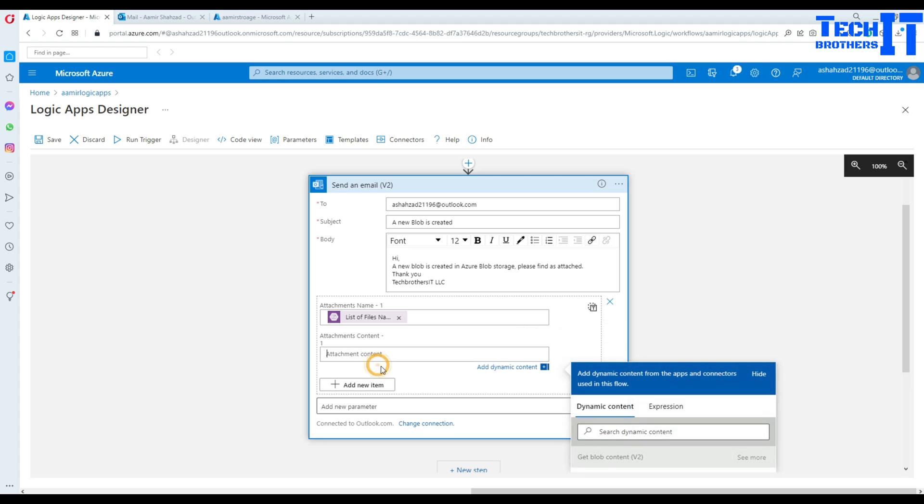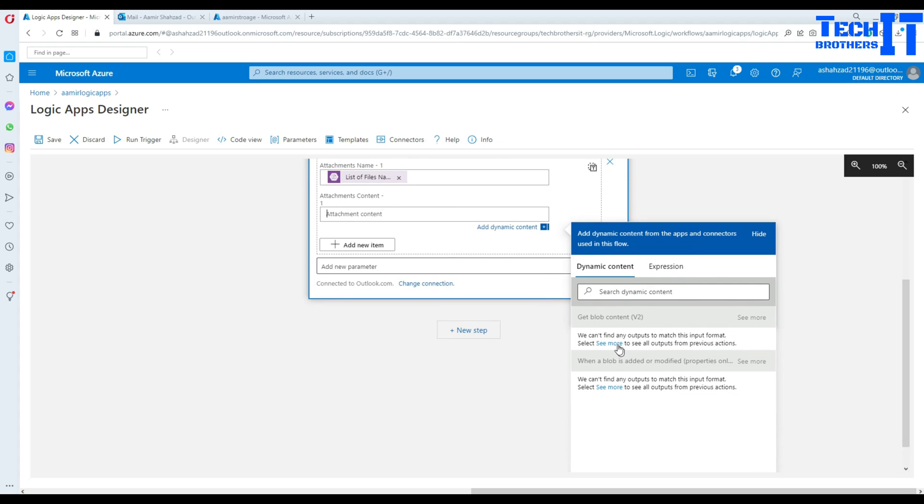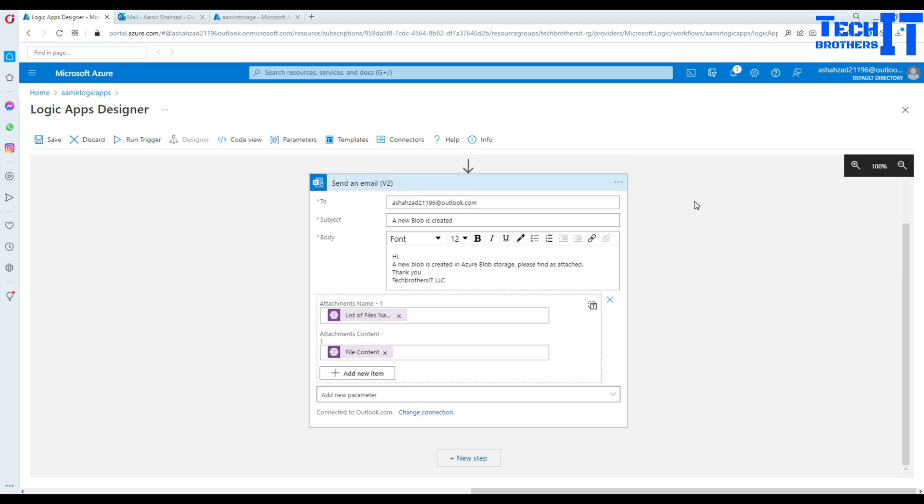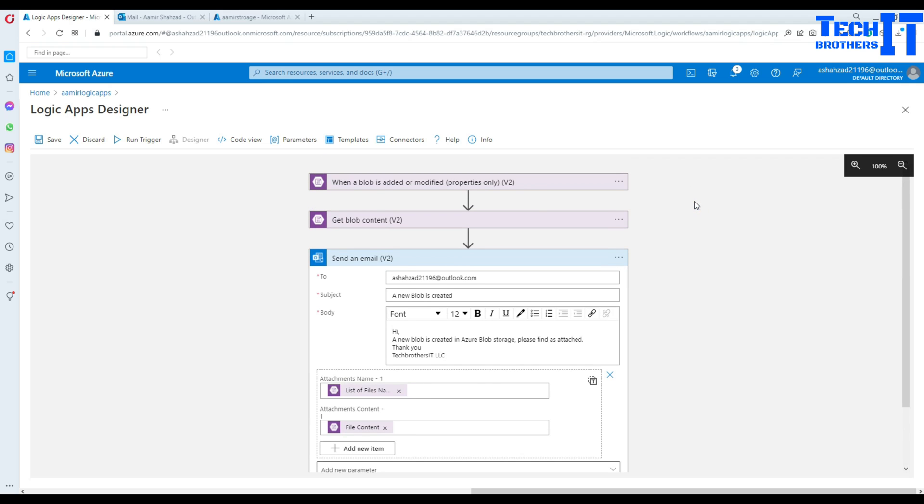And then content, in the content right there, you're going to click and save file content. So that's that attachment we would like to send. So we are good here and we should be saving this work.